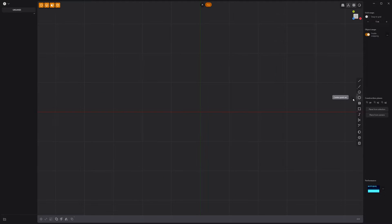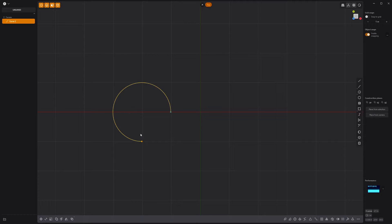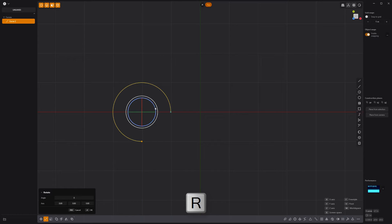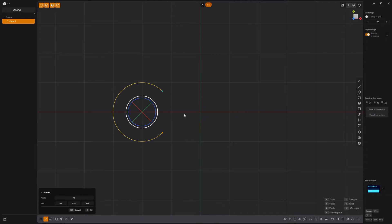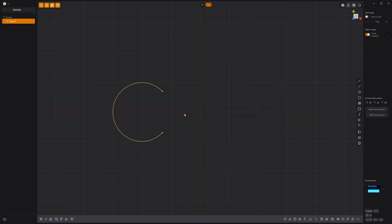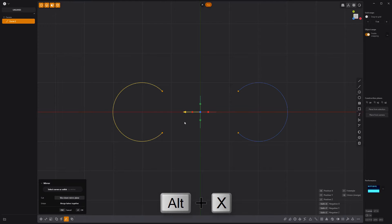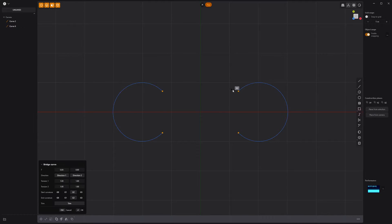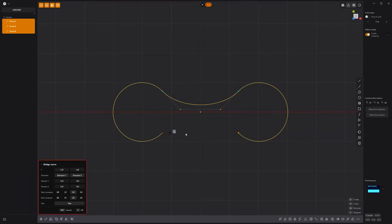start by using the center point arc tool to create a three-quarter arc. Then rotate it 45 degrees so that the open ends are aligned with the origin. Mirror the curve to duplicate it, then use the bridge curve tool to bridge the open ends of the curves.